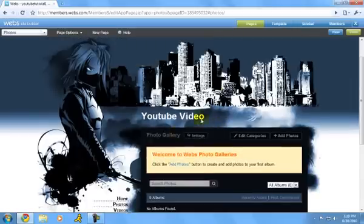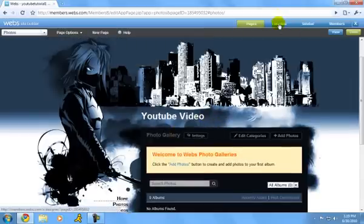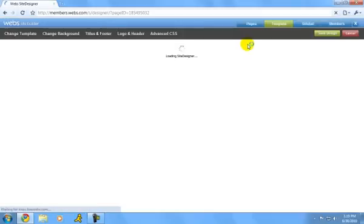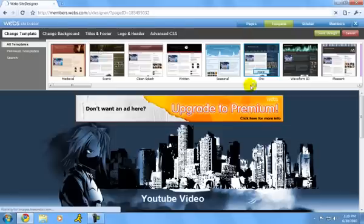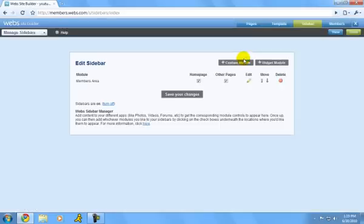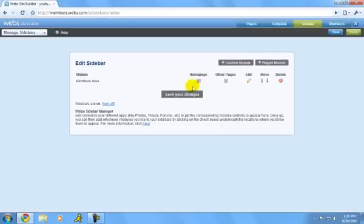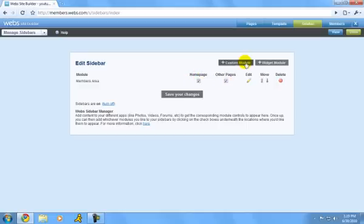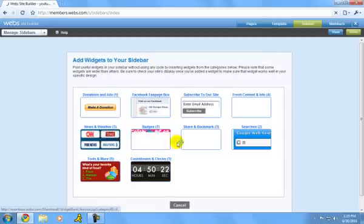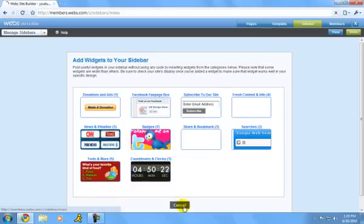This is a photo gallery. Then you can also change your template by just going here. And then it will load all the templates. And then you can also add a sidebar. And then right here in the sidebar you can edit. You can have a homepage, other pages, or whatever. You can put custom module or widgets. You can put like these stuff on your sidebar and it will pop up.